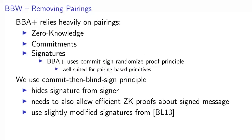Completely removing pairings provides us with a two-fold speed increase, where we on one hand avoid slow pairing operations, and on the other are able to use faster elliptic curves, for example the curve 25519.